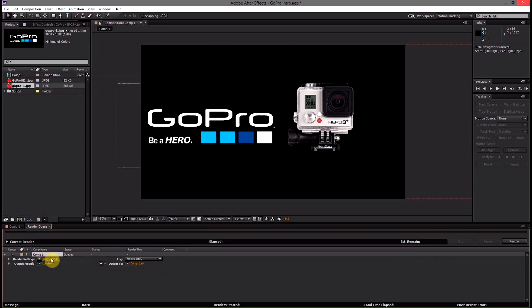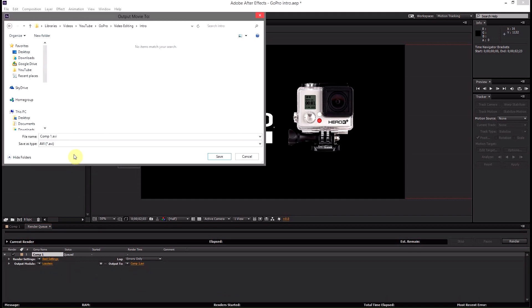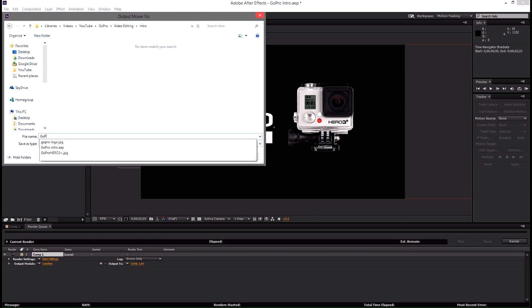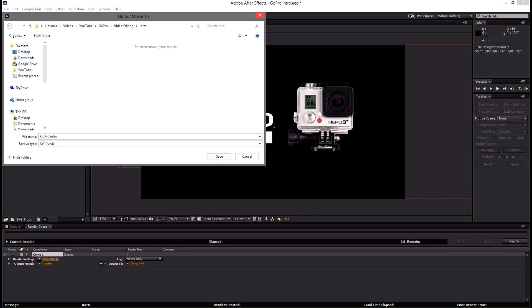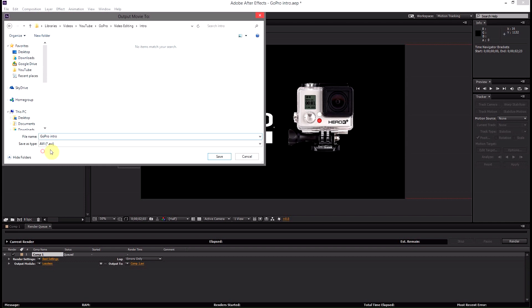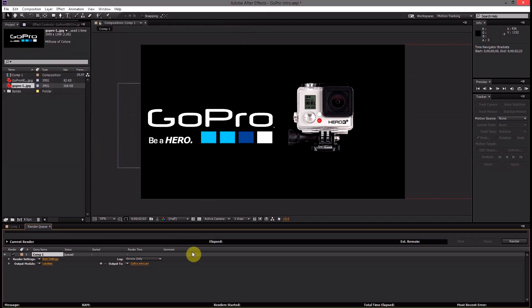And then you see render quality, best settings, output mode, lossless. You can select the file where you want to export it to and then name it. Click save.